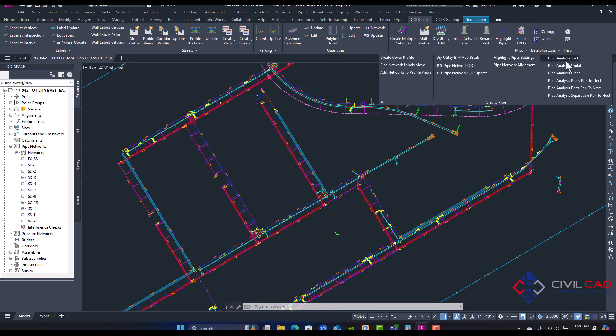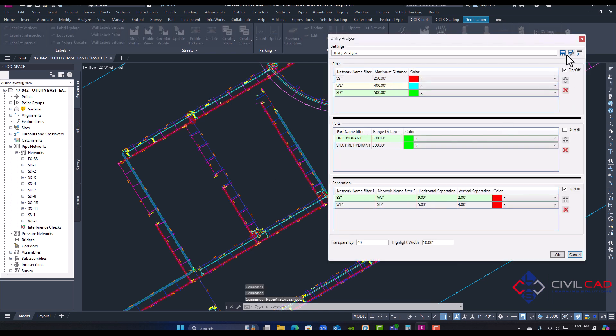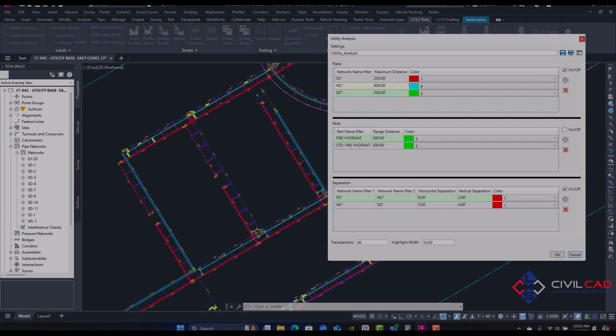I can save this out. That way you can save this per city or per county or per state. That way you don't have to set this up over and over. Everyone can use this set template. So this is a really great way to QA QC your utility design. Thank you for watching and thank you for using our app.